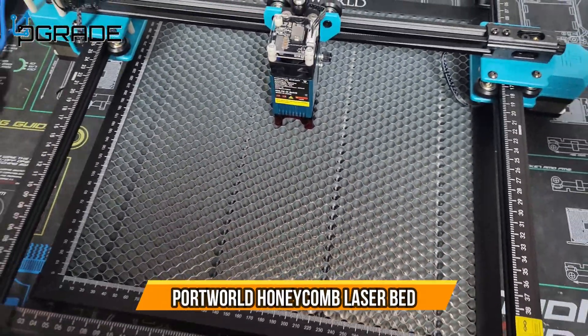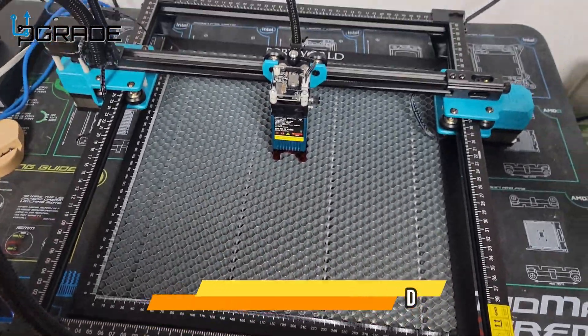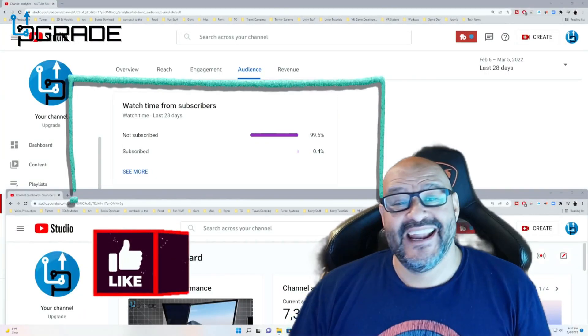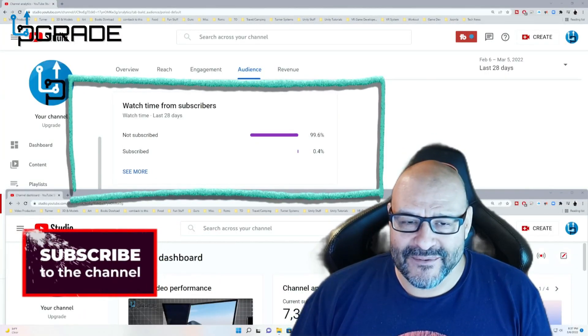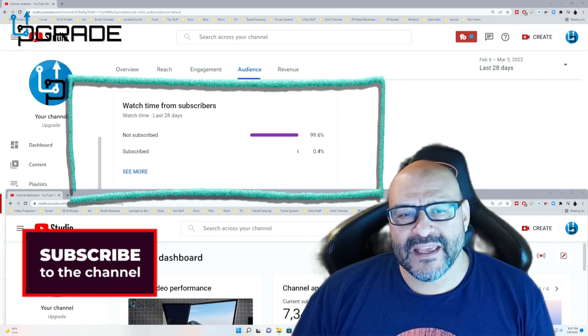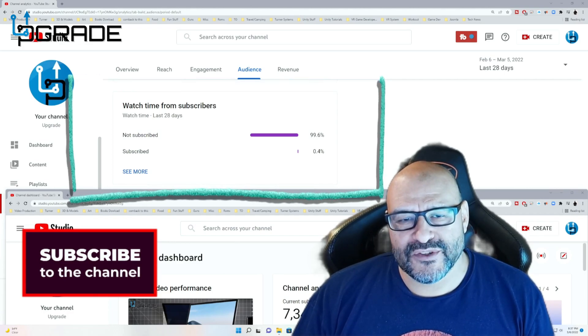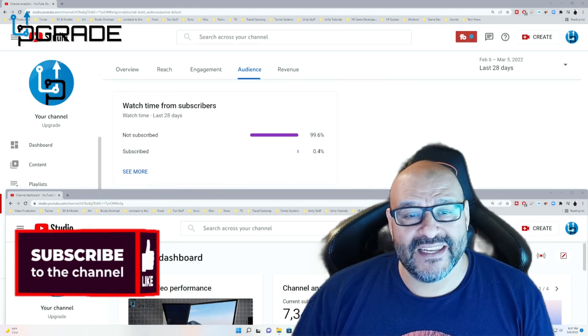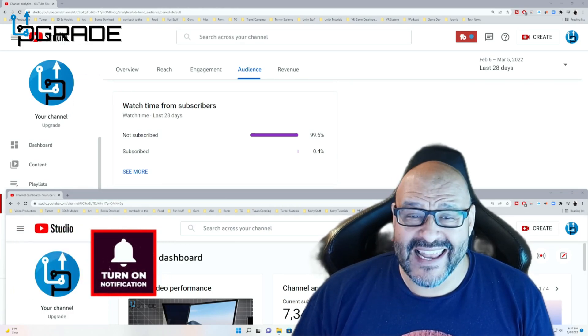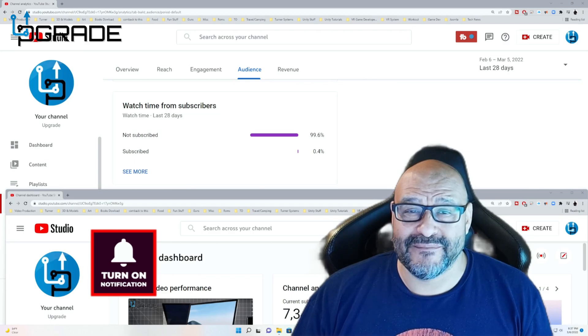I hope you guys enjoyed the video. 99.6% of you are not subscribers to my channel. I hope the content helps you out and you find it useful. Please hit like and subscribe.